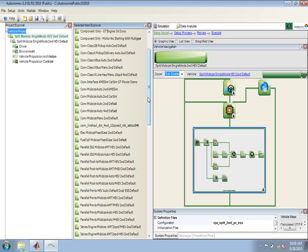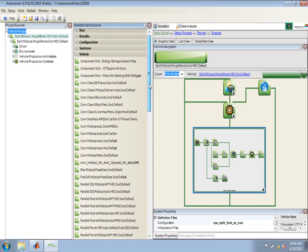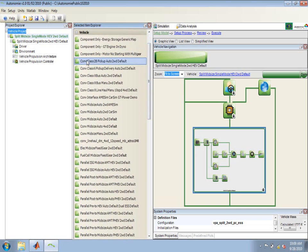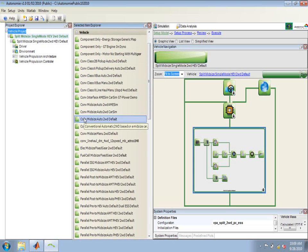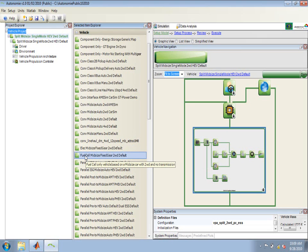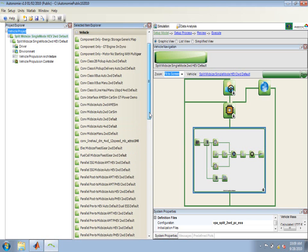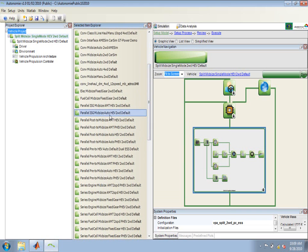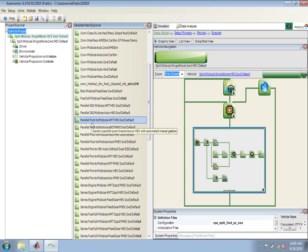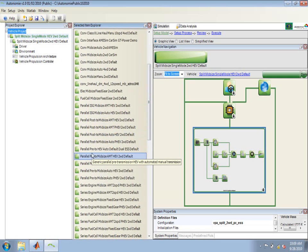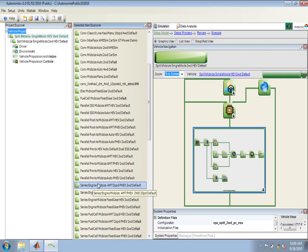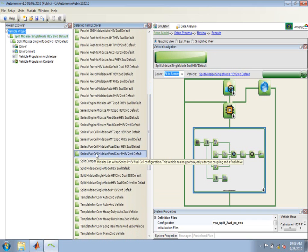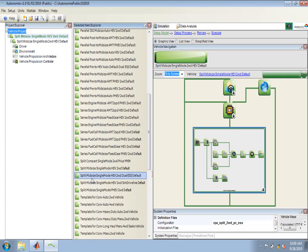You can see the different vehicles available in the current library. We have conventional vehicles that begin with the CONV prefix. We have electric vehicles that begin with the ELEC prefix. We have fuel cell vehicles that begin with fuel cell. Parallel vehicles that begin with the word parallel. The different variations such as integrated starter generator, post transmission where the motor appears after the transmission, pre transmission where the motor appears before the transmission, a series engine vehicle, series hybrid that are fuel cell vehicles, and then the splits.